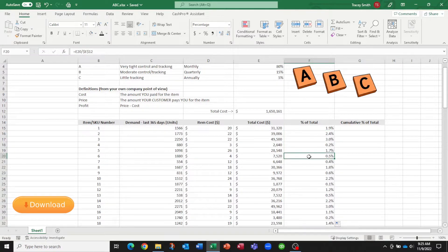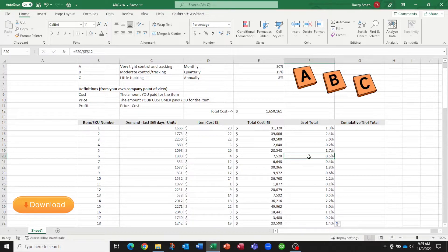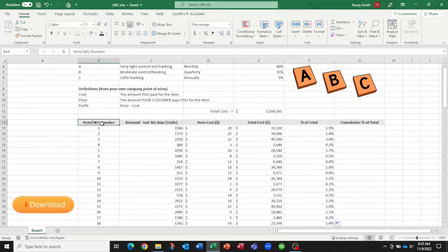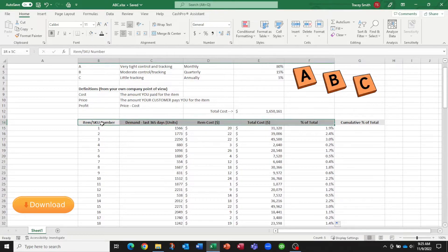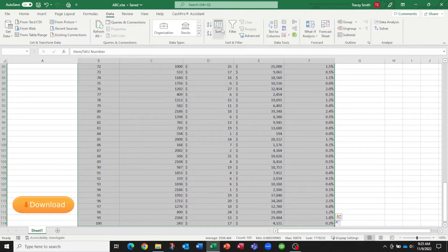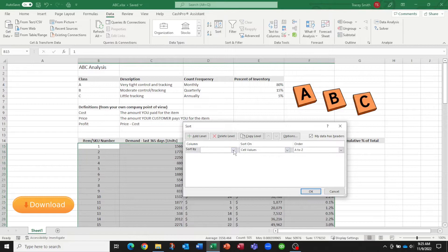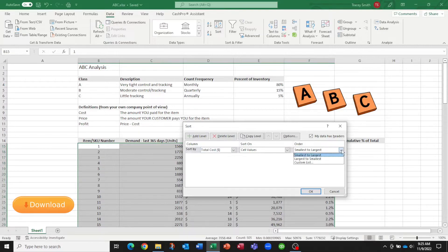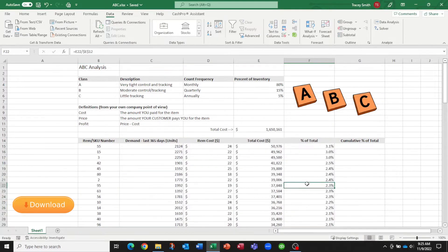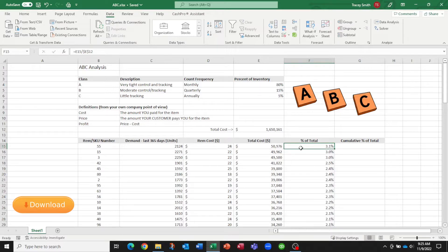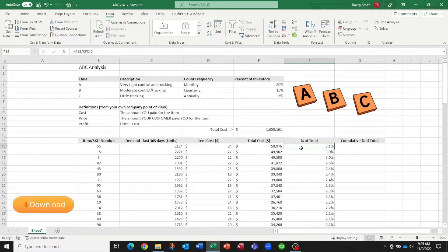Now in order to proceed to calculating the cumulative percent of the total, we need to be able to sort these from highest to lowest. So if I highlight my data, I'm just going to ask Excel to sort from the largest to the smallest. So now we can see that our top item is actually item number 55 and it represents 3.1% of the total cost of our inventory.